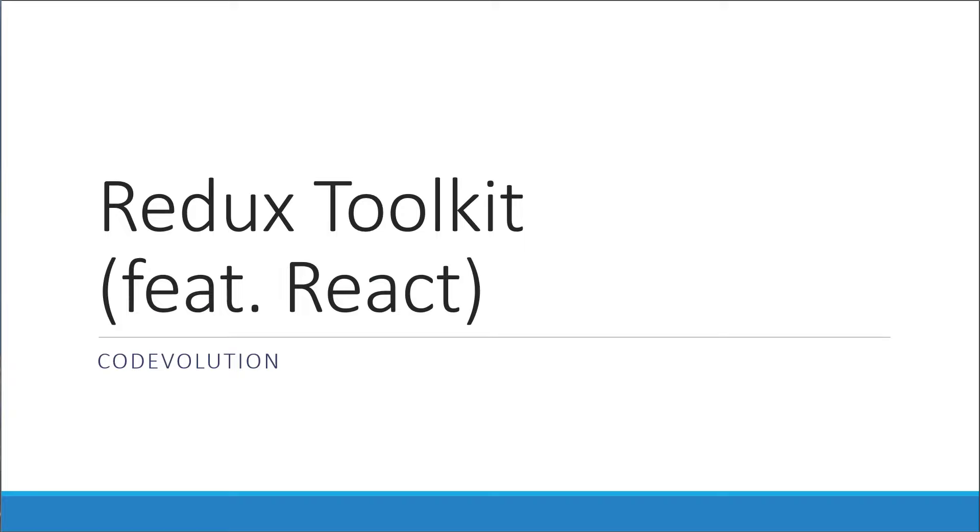Hey everyone, my name is Vishwas and welcome to a brand new tutorial series on Redux Toolkit featuring React. In this introductory video, we are going to briefly go over what the library is, why would you want to use it, and take a look at the prerequisites to get started.